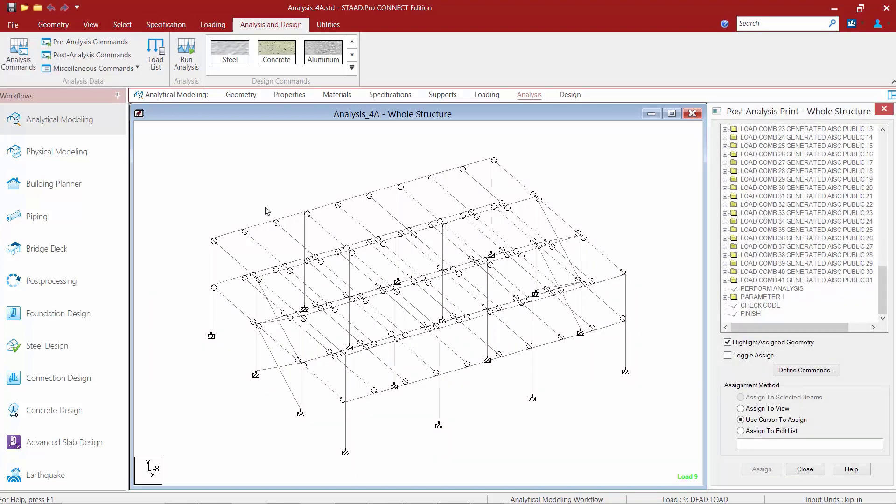Now for this particular exercise what I'm going to do is I'm going to use this icon in order to add a load list to my model. If I were to take a look I have a perform analysis command followed immediately by some steel design check information or commands.